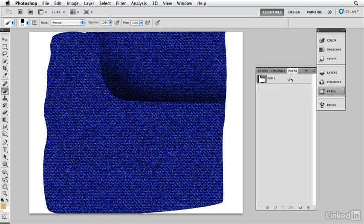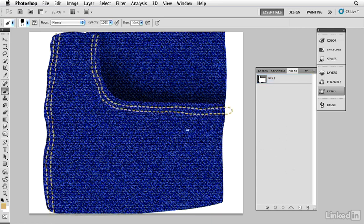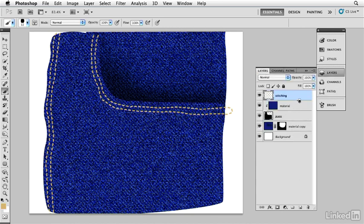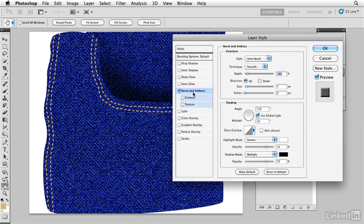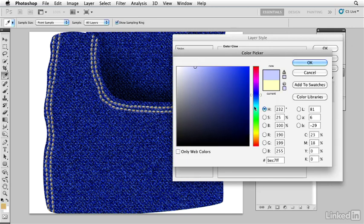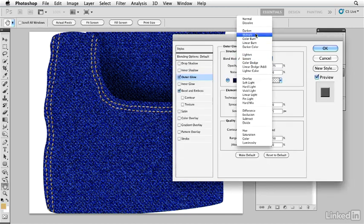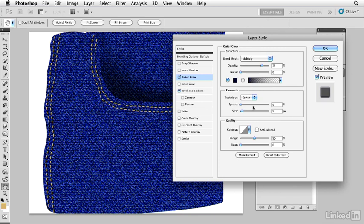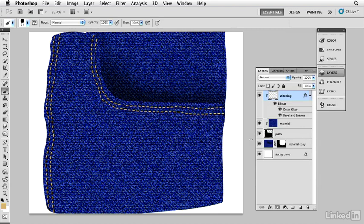I'll take that path again and stroke it with the brush. Now we have the stitching. Since it's overlapping, I'm going to clip that layer into the jeans material so the stitching only shows where we want it. I'll add a little detail to the stitching with a bevel and emboss — bringing the size down to about one, increasing the depth for nice lights and darks. I'll also add a little outer glow, changing it to a dark deep blue tone, set to Multiply, so I have little indents into the fabric. I'll bring the opacity up a bit and click OK. Now we've got the little stitching going.